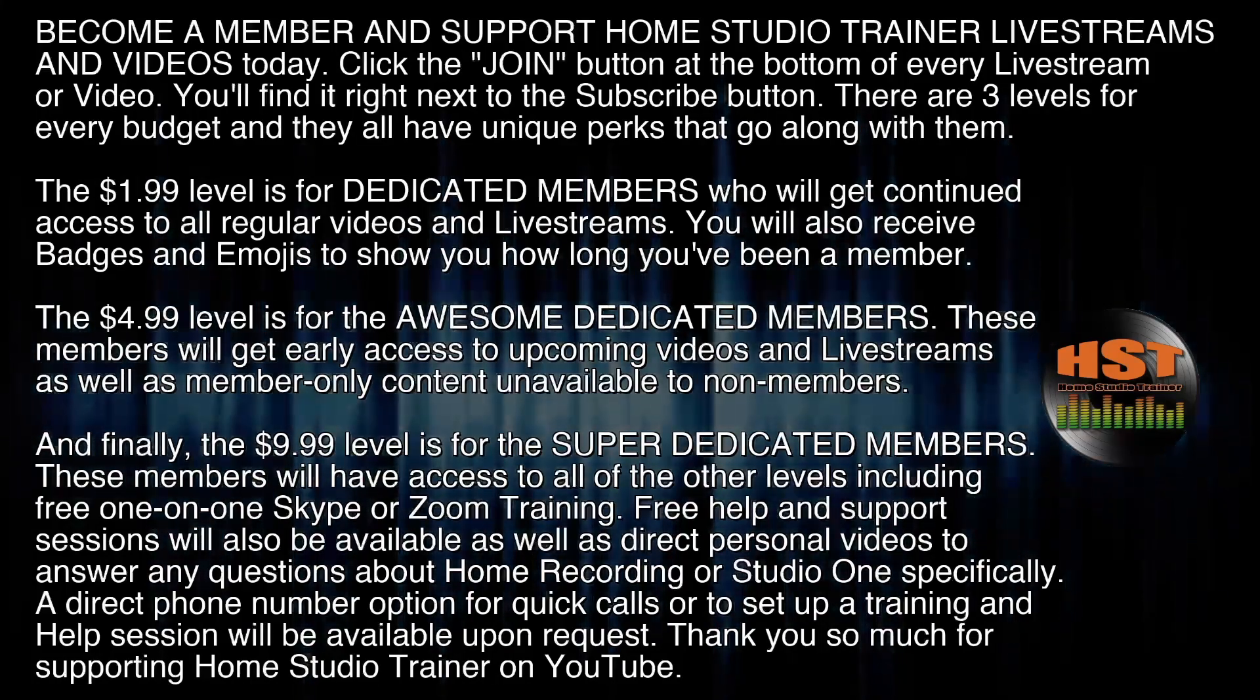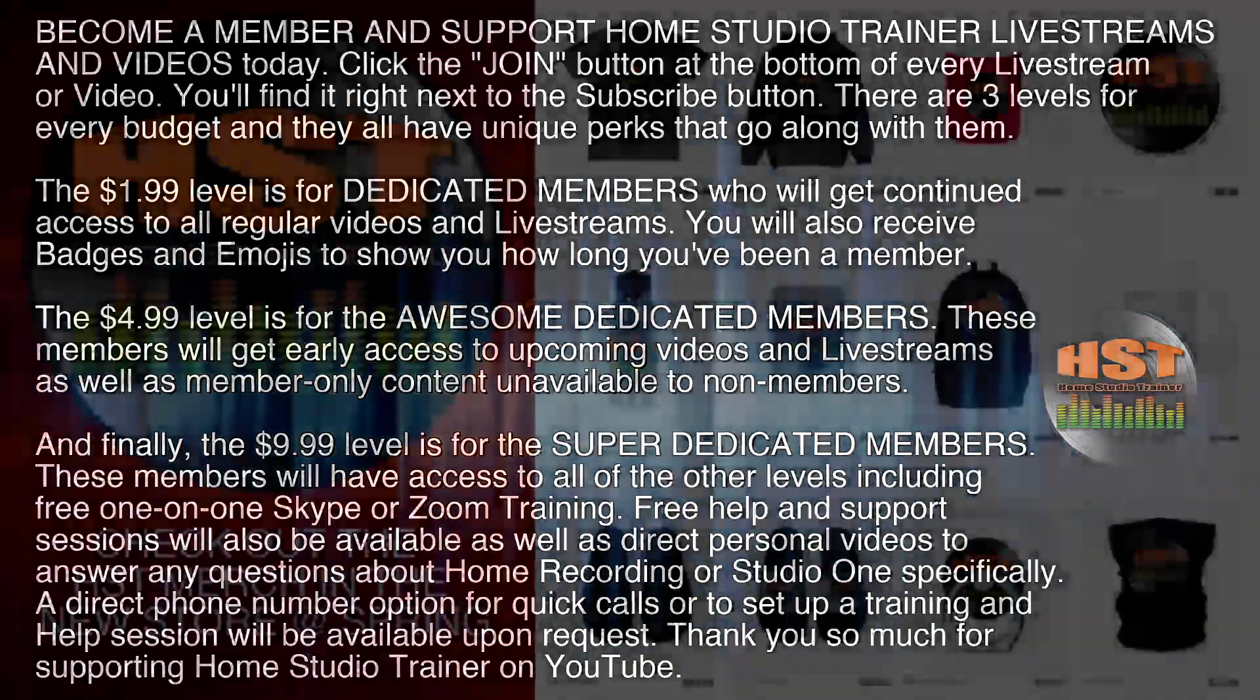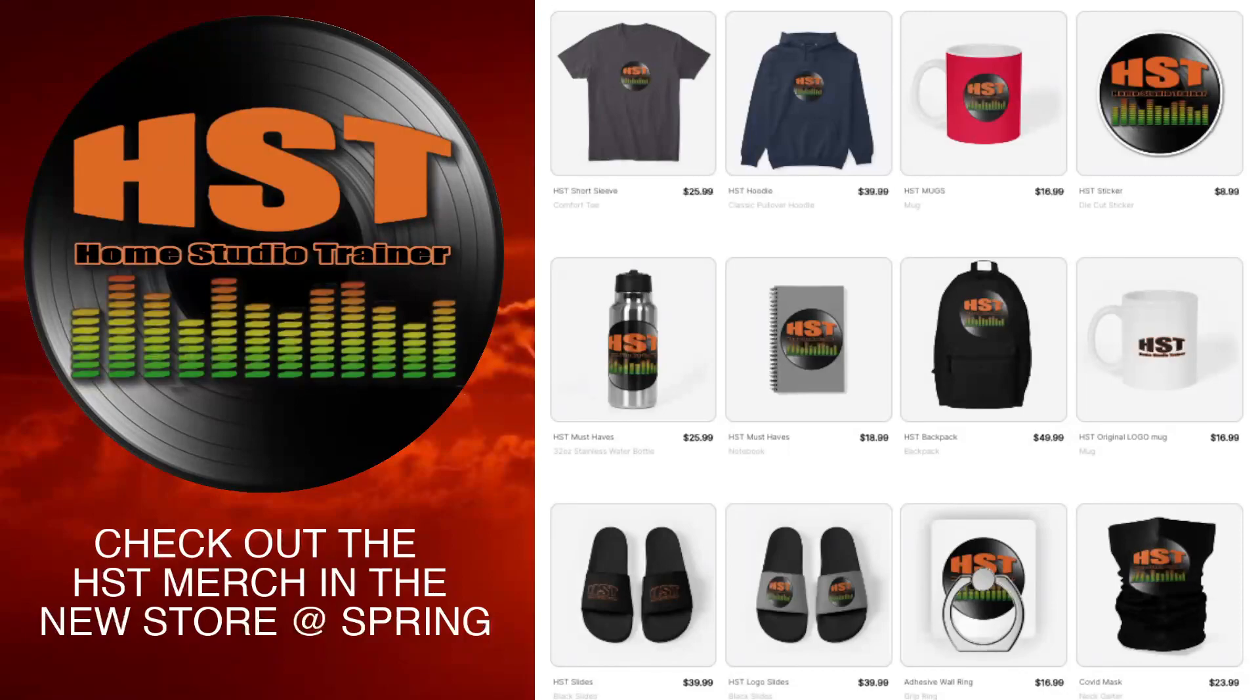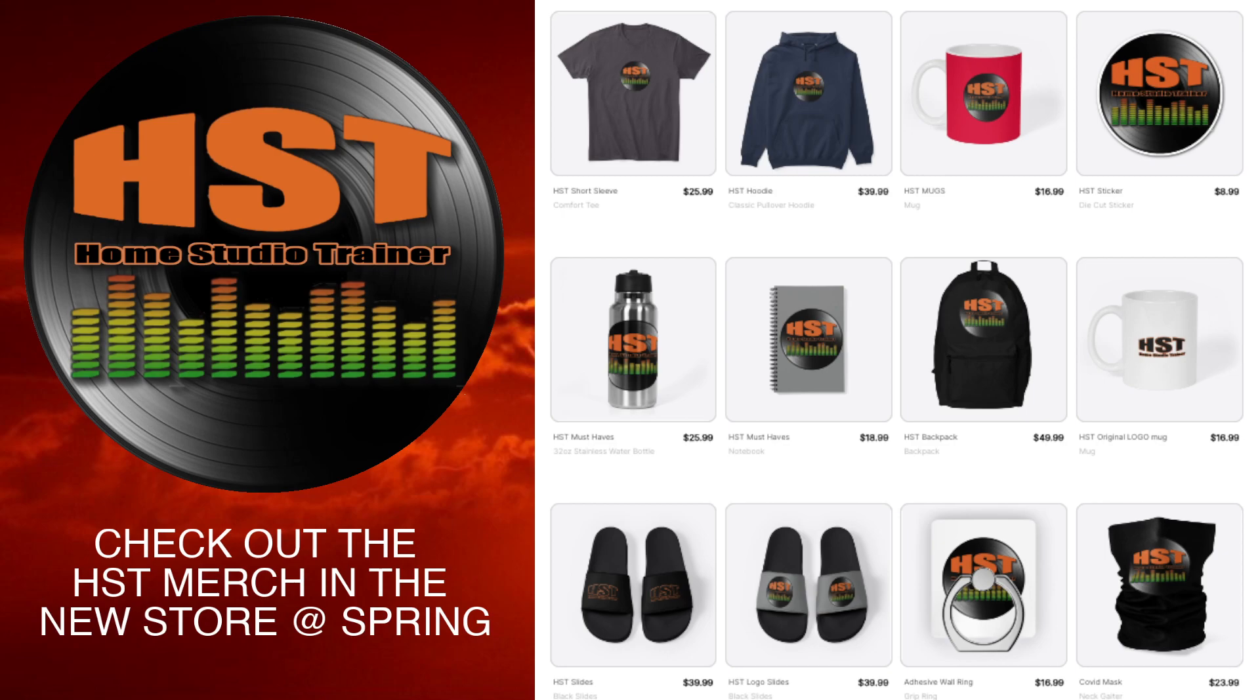Please check out our store. There's a link in the description to this video. There is a bunch of cool stuff in there. If you're a really super dedicated Home Studio Trainer supporter, go ahead and purchase one of the items. If you have an idea for something you don't see there, let me know. This is courtesy of Spring and I was able to put my logo on some of this cool stuff.